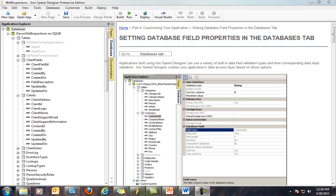The Databases Area consists of two main sections. The Application Explorer window pane on the left, where we navigate to different servers, tables and views in the selected database. And the Properties pane on the right, which gets populated differently when we click on items in the Application Explorer.